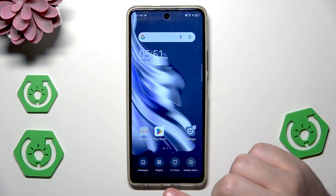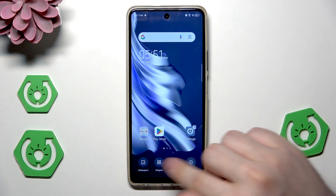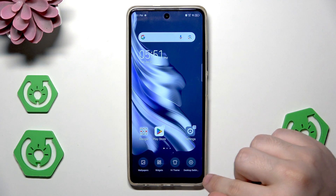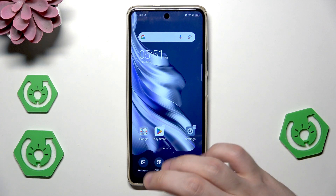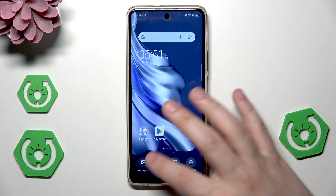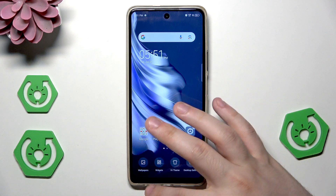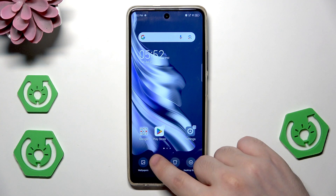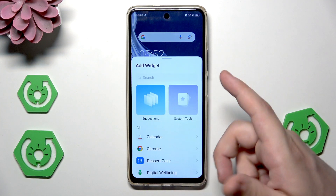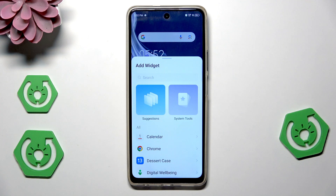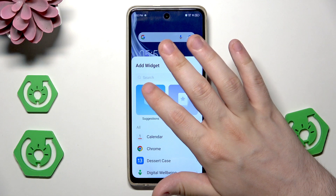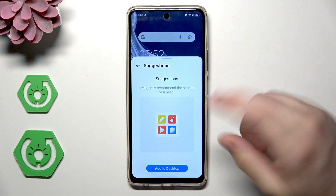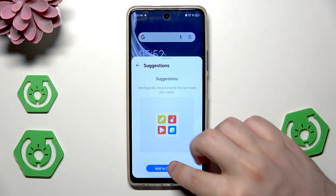Now we have access to open up the wallpapers, create widgets, the hi-theme, and the desktop settings. Let's begin with the widgets, because when it comes to wallpapers there are no hidden features. Some of you might not know how to create a widget — we can also create a suggestion folder.